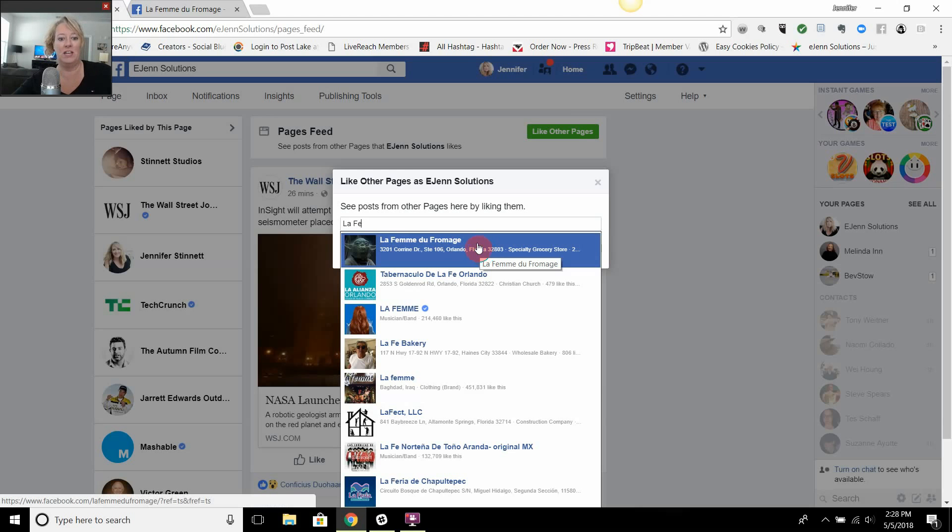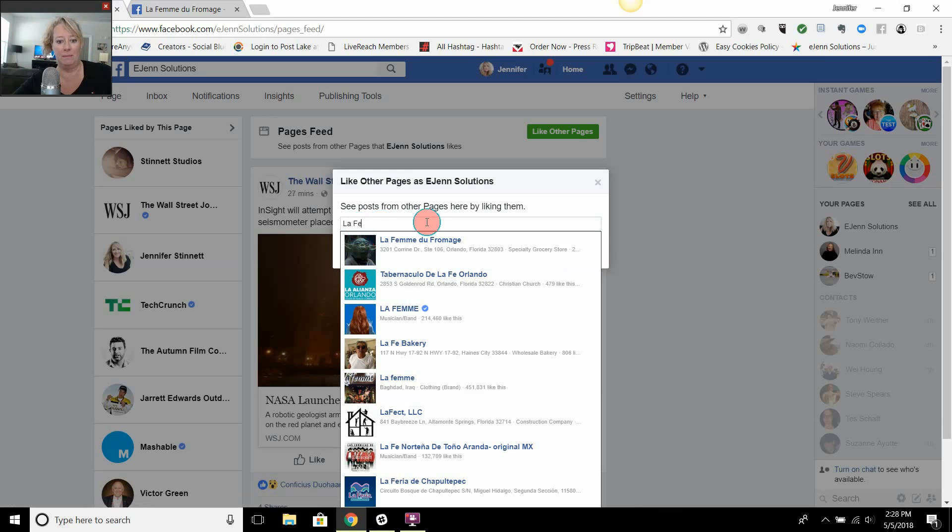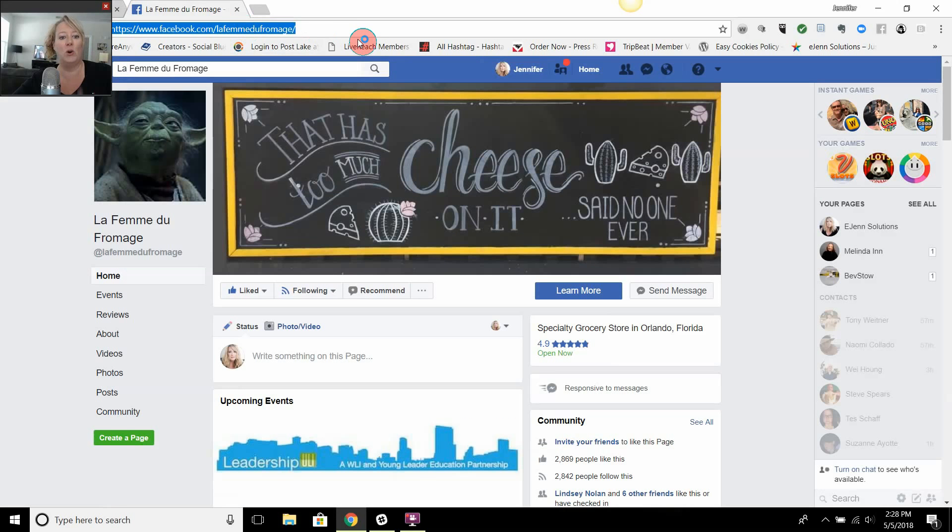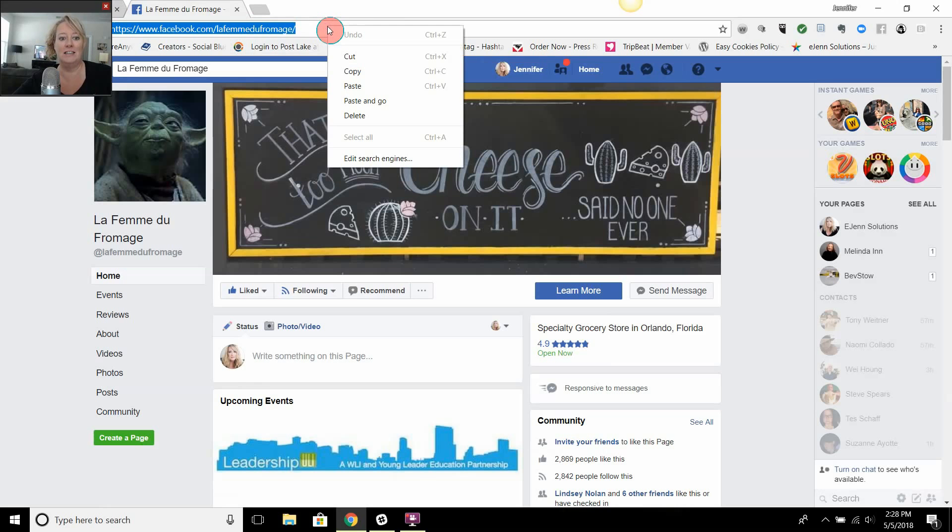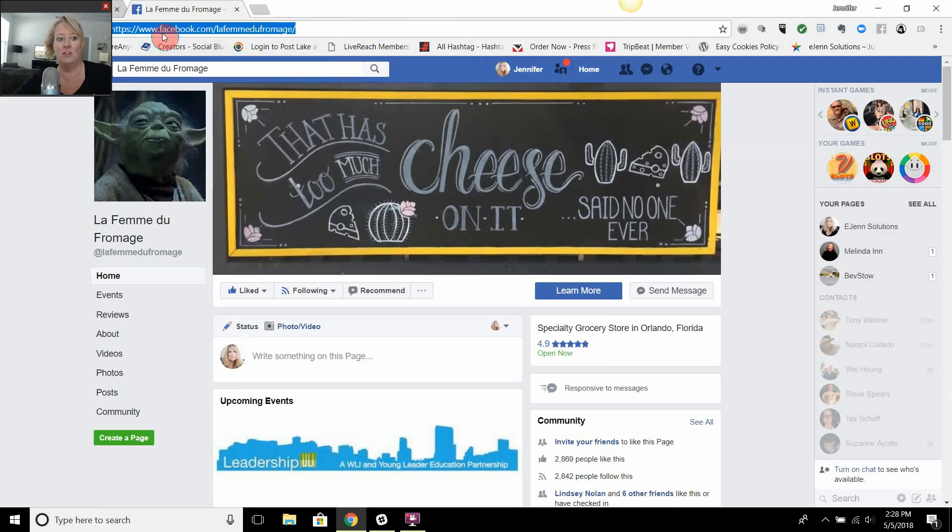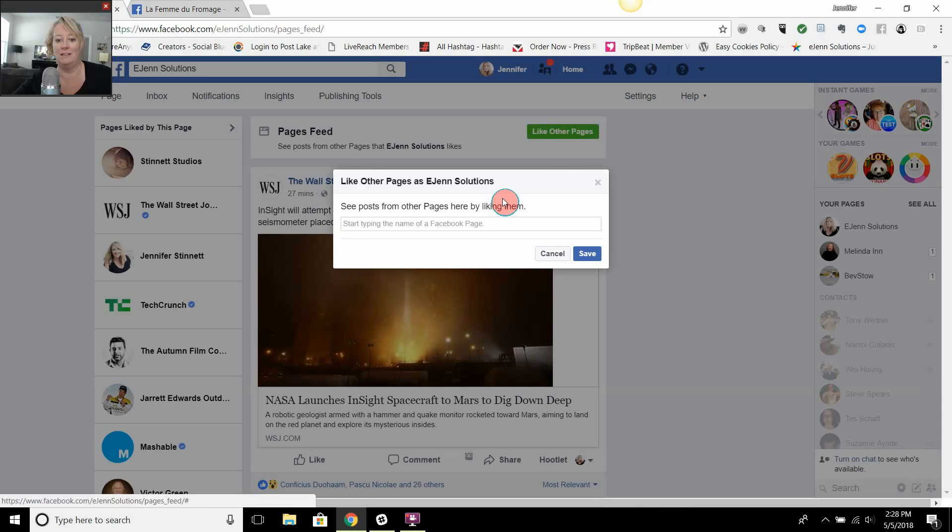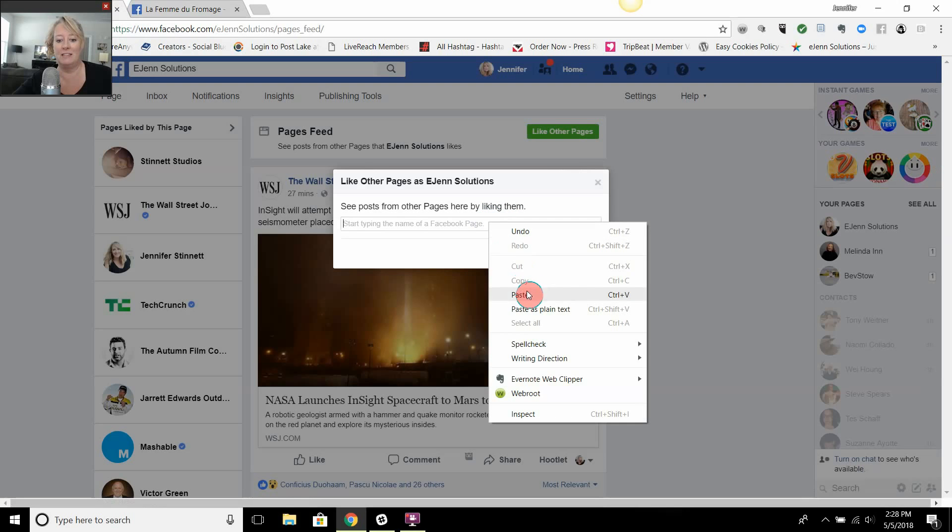I'm going to show you another way, and that's to go to the actual page, highlight and copy the whole Facebook URL. We're going to take that and go back to our page, click 'like other pages' again, and we're going to paste that URL right into the box.